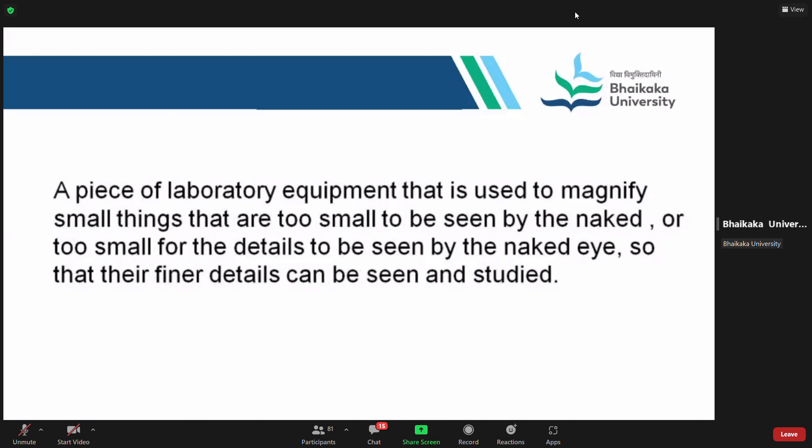So I think you even know what these small things are. Anybody can give a thought to it — what are the small things which need to be seen under a microscope? Very good — microbes, bacteria, exactly. So you know where the use of a microscope can be made.